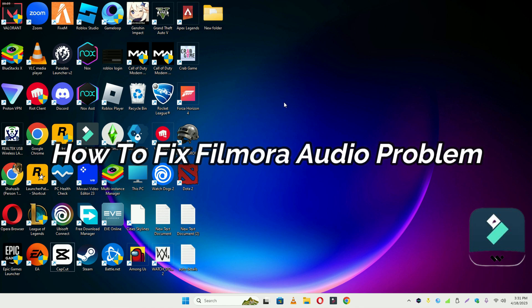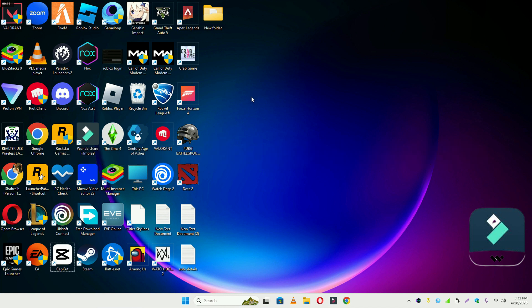Hello everyone. In this video I'm going to show you how you can solve the Filmora no audio problem or sound problem. Don't forget to subscribe and press the bell icon if you are new to this channel. To fix the Filmora no audio problem or sound issue, simply go to the start menu and follow every single step as I am showing you in this video.